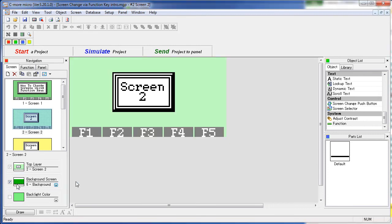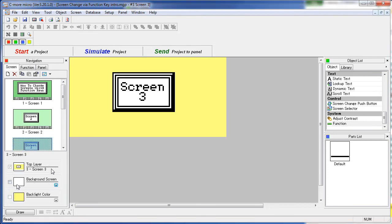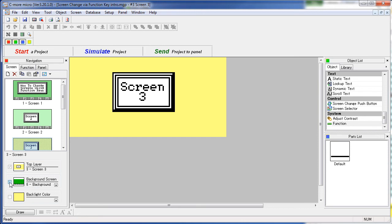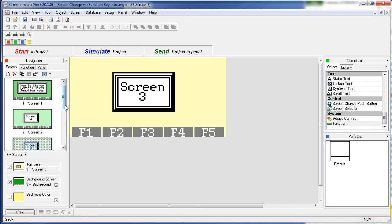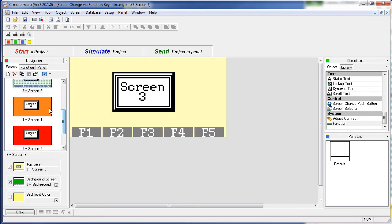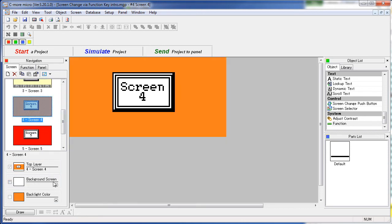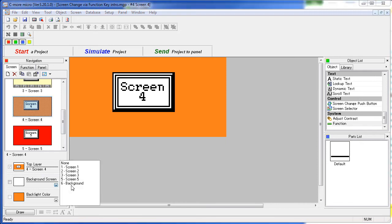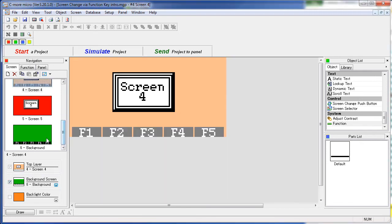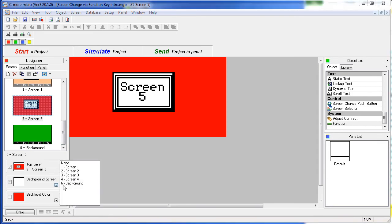Same thing for screen 3, don't forget to enable it. Screen 4 and enable it, and finally screen 5.